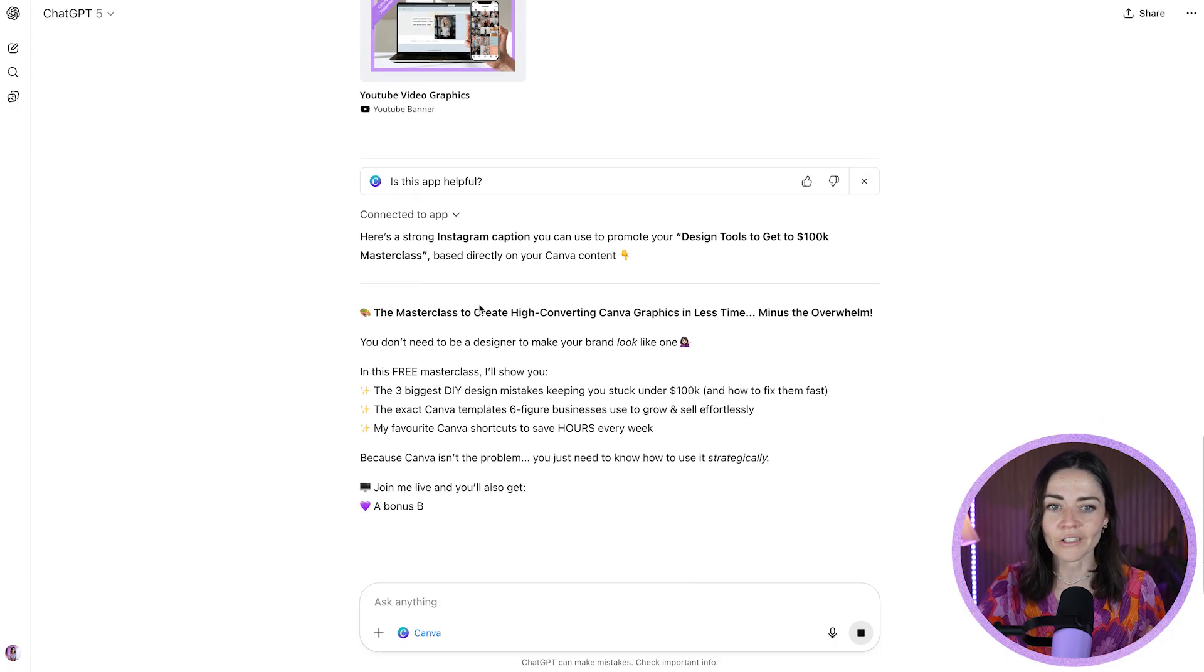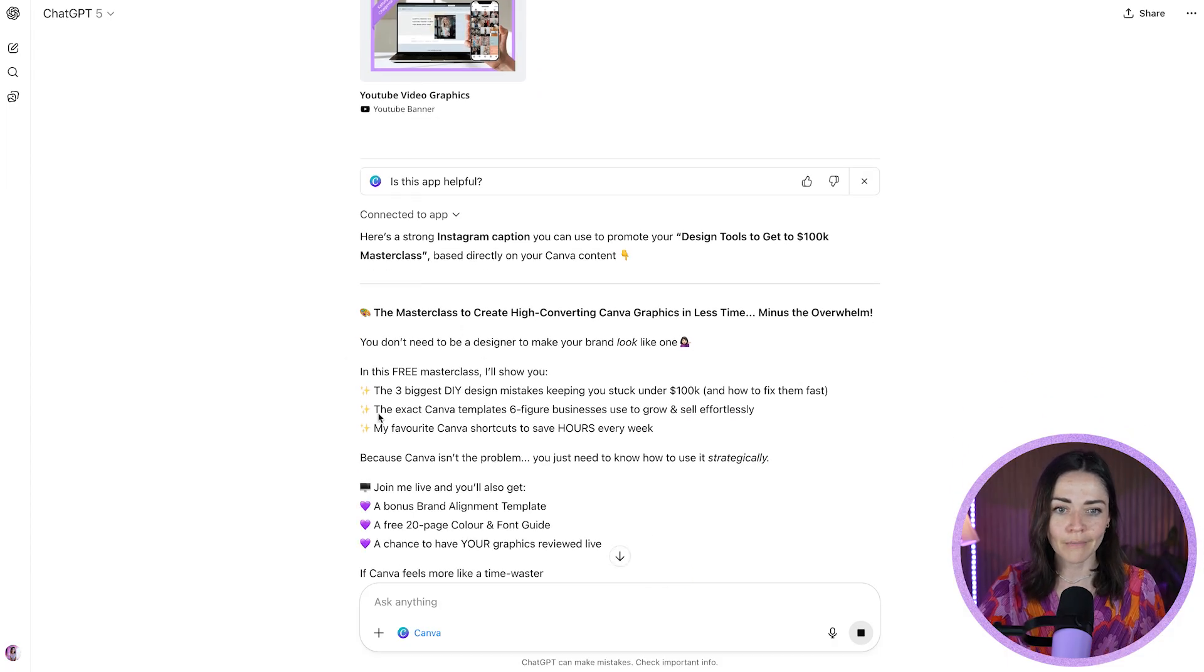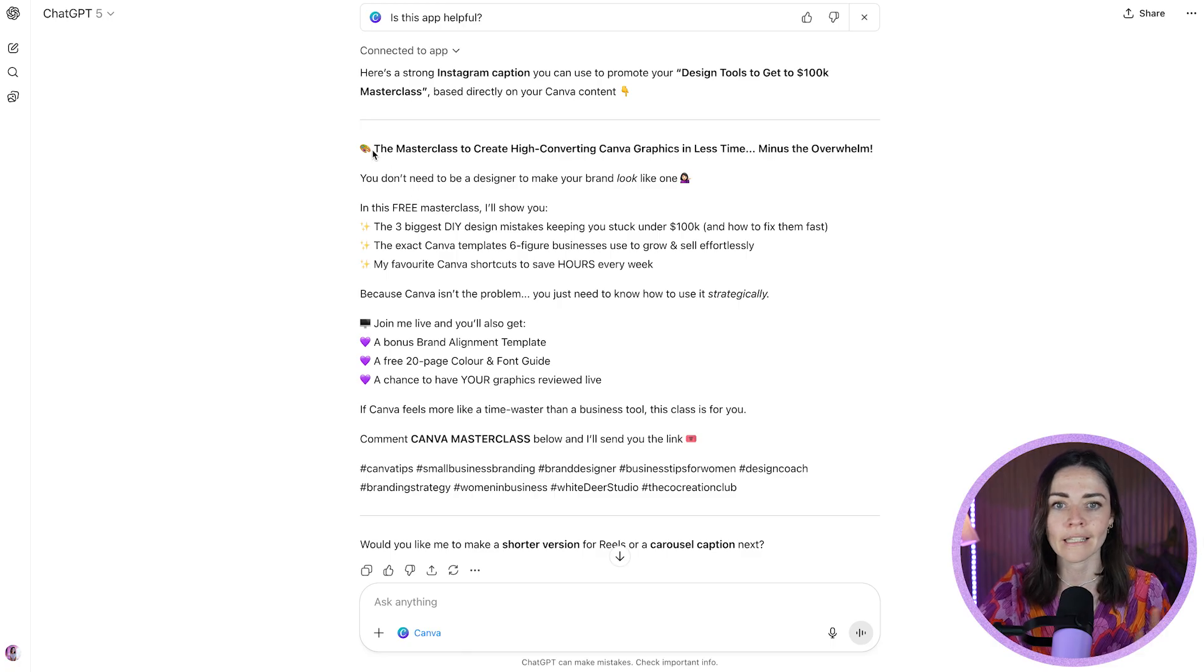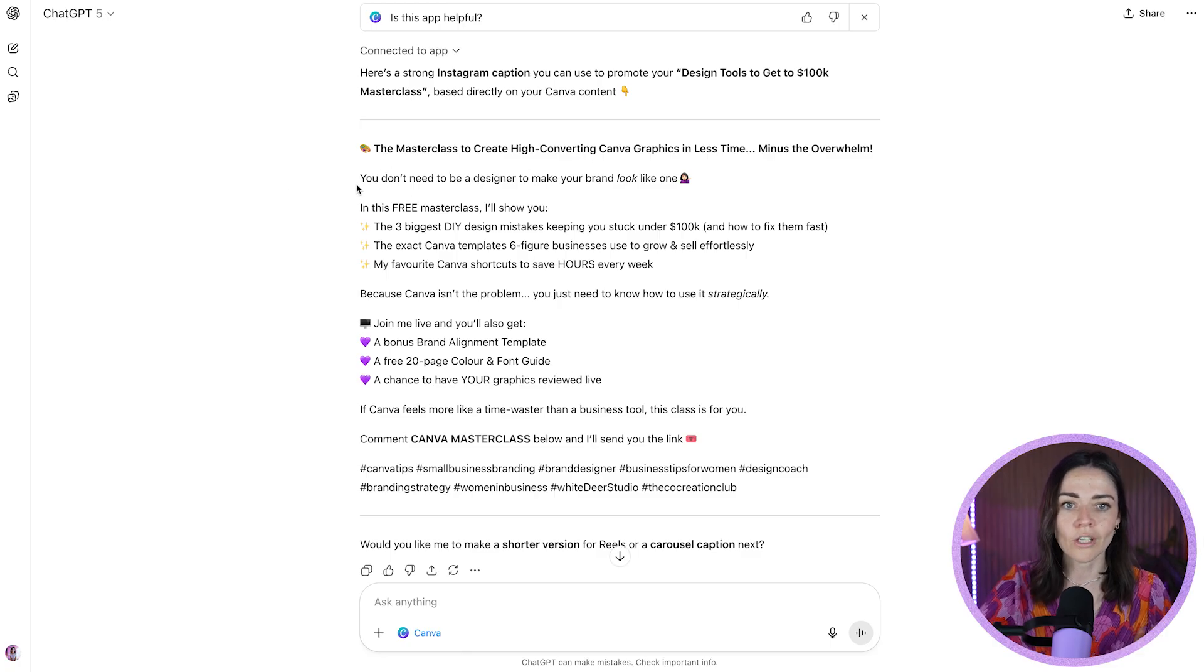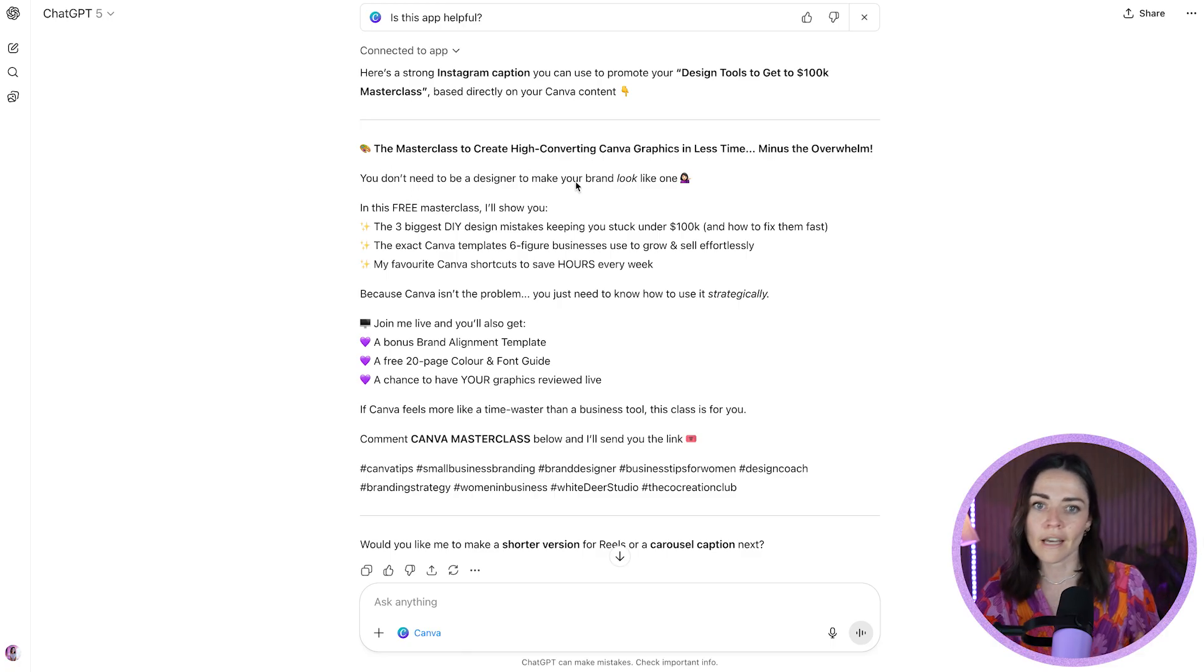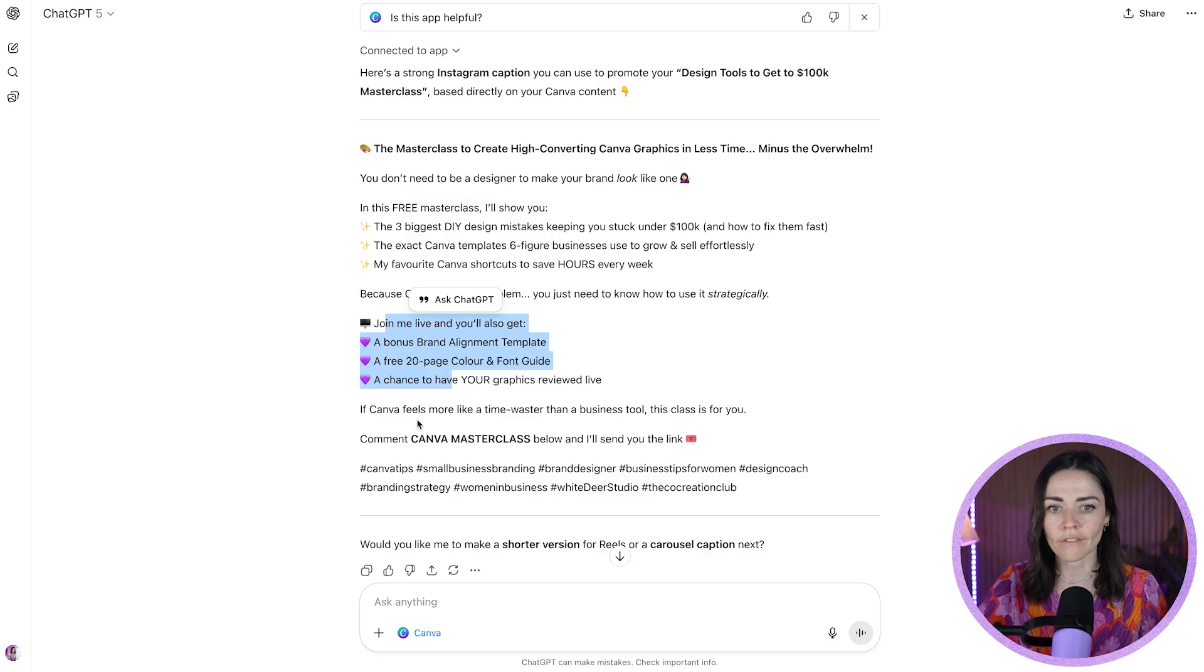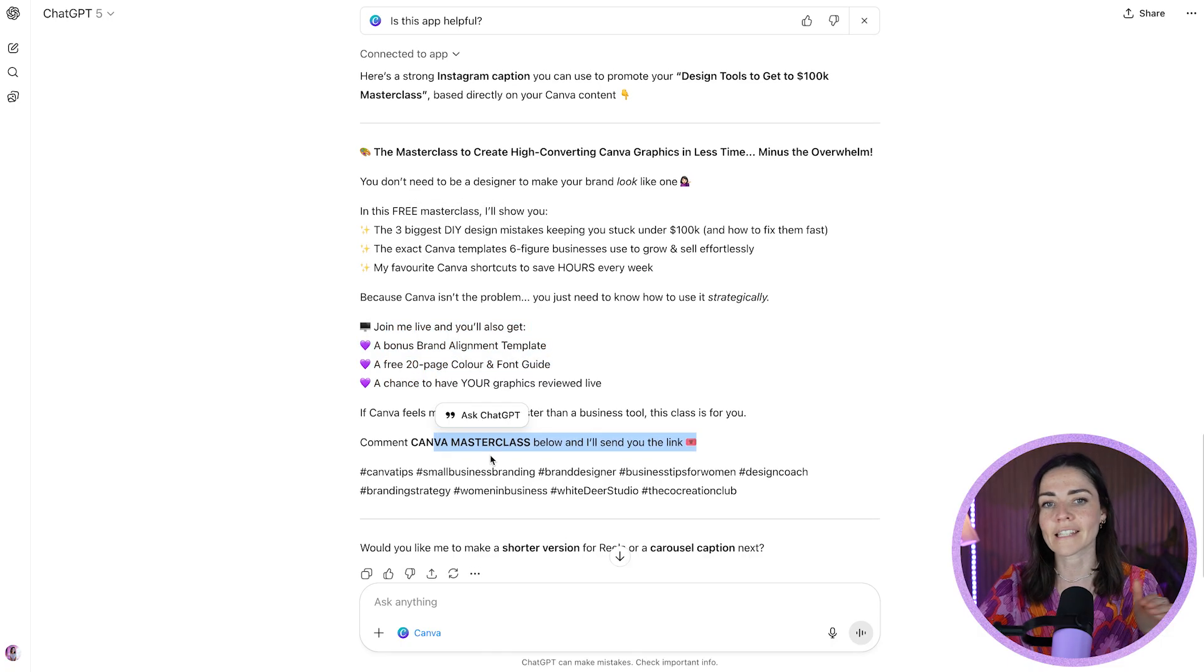And so it'll do some more information for me here, which is this is a really great summary of the masterclass. Create high converting graphics in less time, you don't need to be a designer. Three points, great stuff, good times.